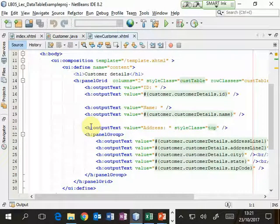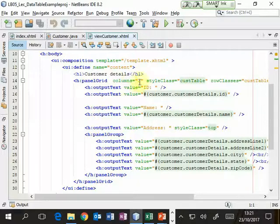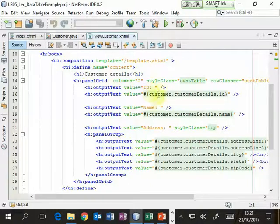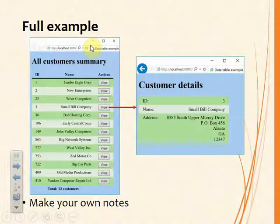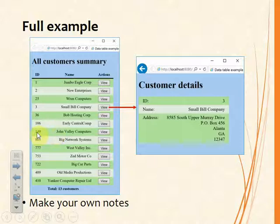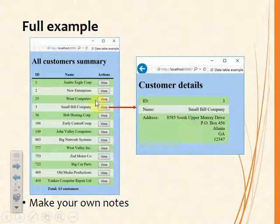In ViewCustomer, because we're now displaying just one object, we use a panel grid. That allows us to have a predefined number of columns and rows since we know exactly which properties to display. In a panel grid with two columns, each pair of output elements forms one row — a label and then a property from the managed bean. Each command button links to the object with that corresponding ID, so clicking different buttons displays different sets of details.